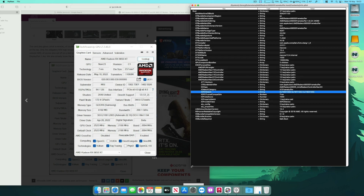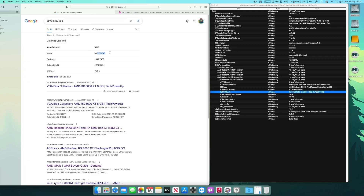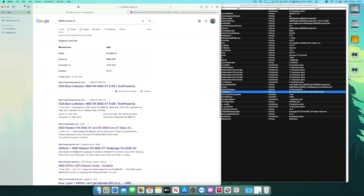To get proper graphics acceleration we need to spoof macOS into thinking we're using one of the supported device IDs. The card closest to the 6650 XT in the Navi 23 family is the 6600 XT, with device ID 1002:73FF, which is natively supported by macOS. So we're going to use SSDT-BRG0 to spoof our card as the 6600 XT.